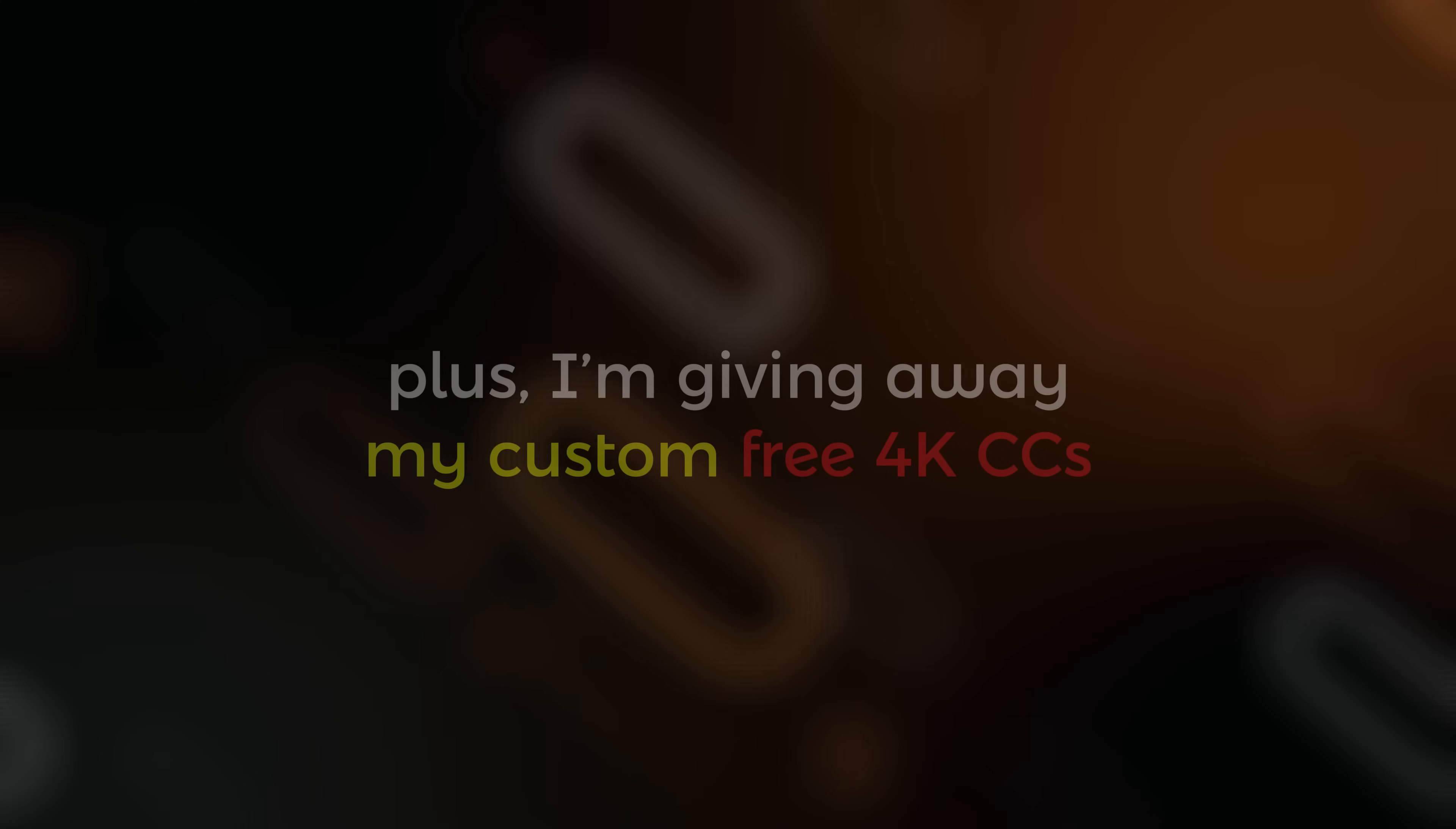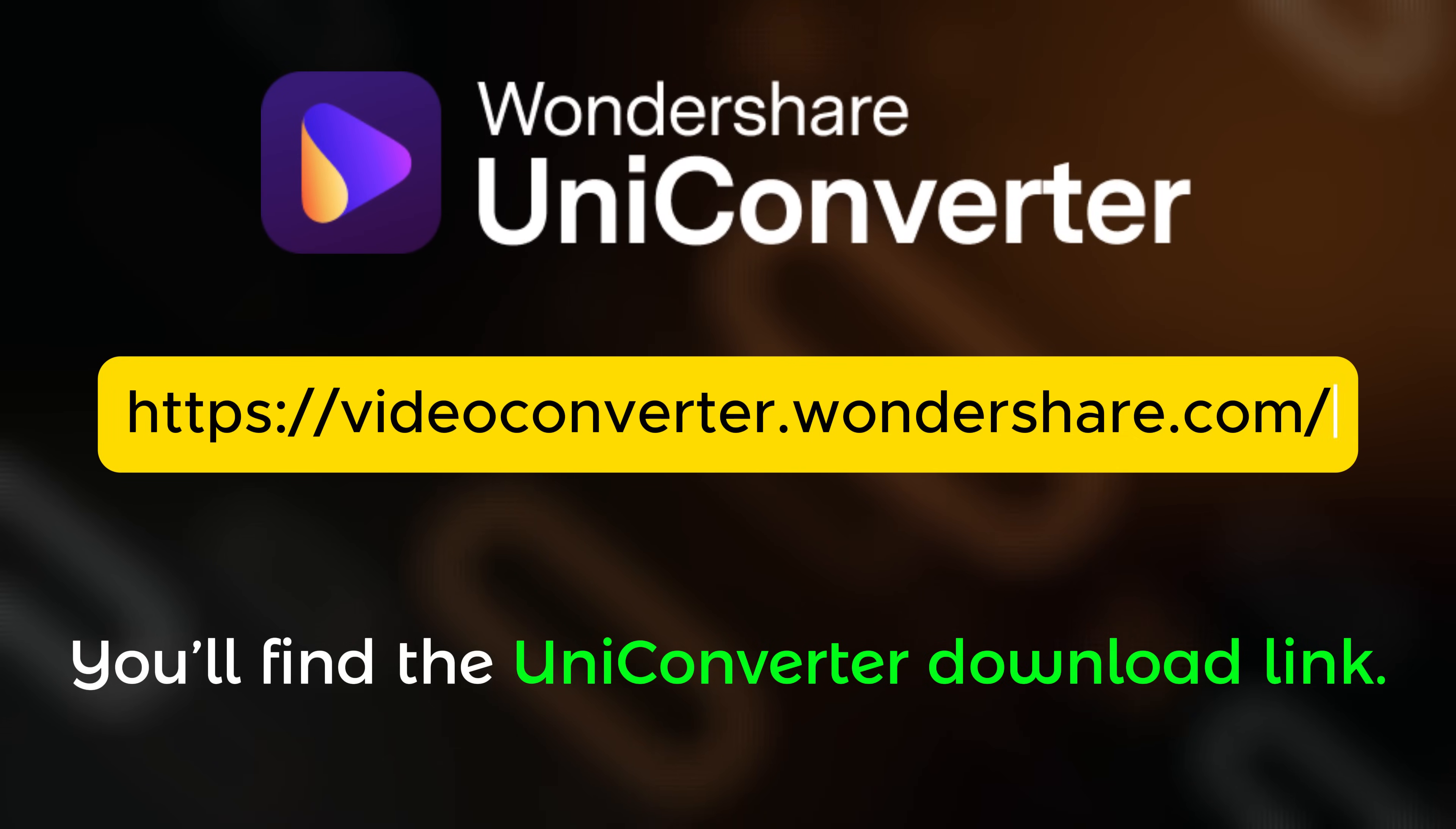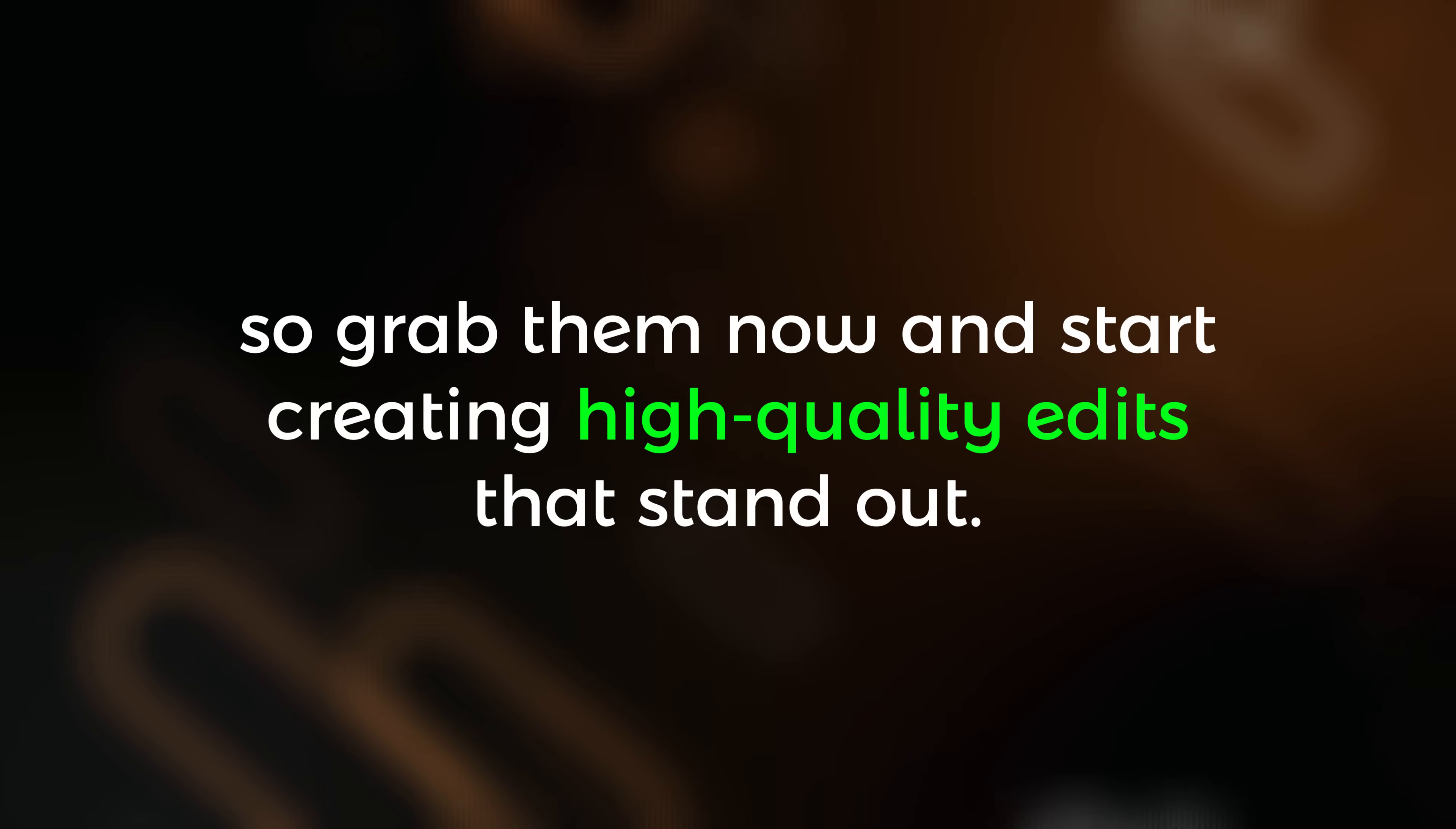Plus, I'm giving away my custom free 4K CCs to help you get the perfect look. You'll find the UniConverter download link and all my free CCs in the description below, so grab them now and start creating high quality edits that stand out.